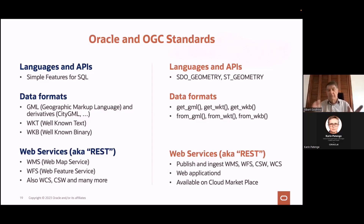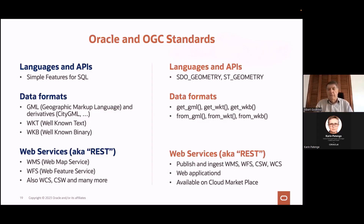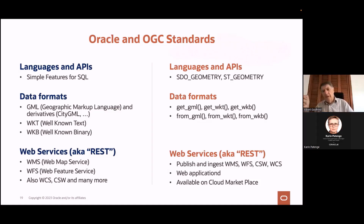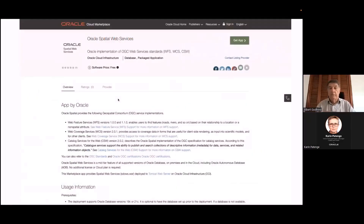We also have the web services — WMS, WFS. We are able to publish and ingest WMS, WFS, CSW, and WCS. Not all tools support all of them, but we do that. Web applications are provided with your Oracle deployment — if you look at Oracle Home under the MD/Jlib directory, you'll find a bunch of JAR files representing these services. You can also deploy cloud marketplace applications for that. Two important ones: Oracle Spatial Services, which has all the WFS, CSW, and WCS there, deployable in-house or in Oracle Cloud via the marketplace.